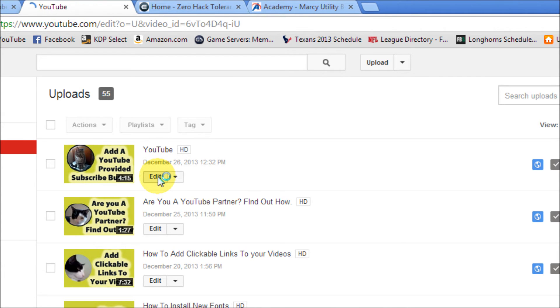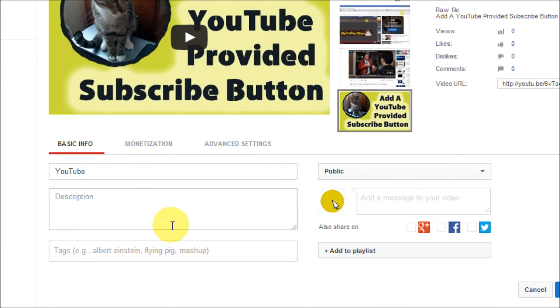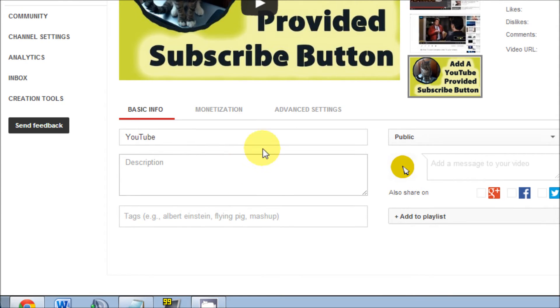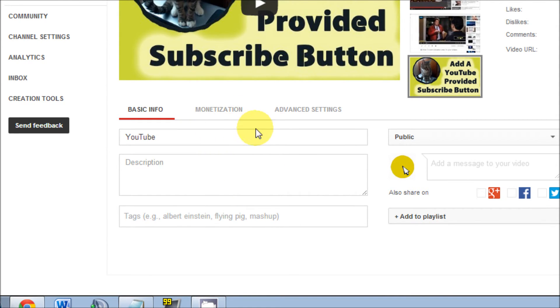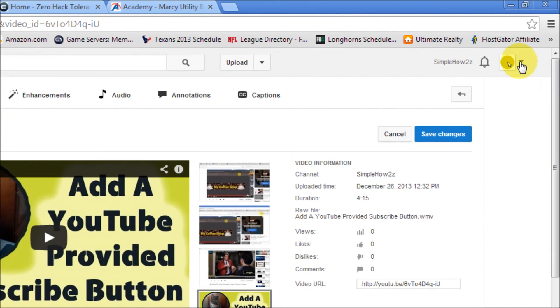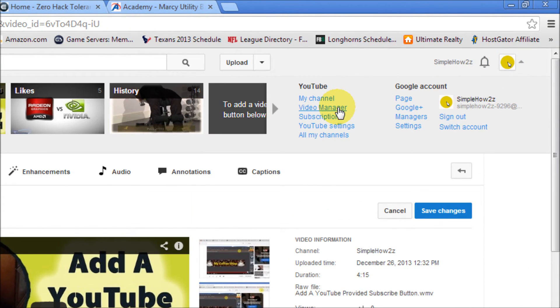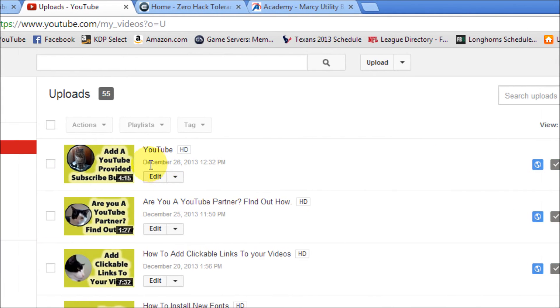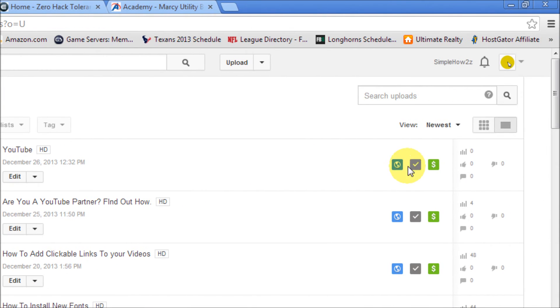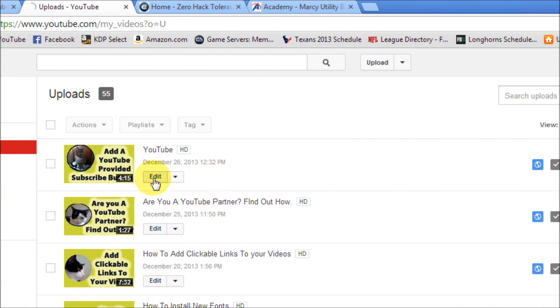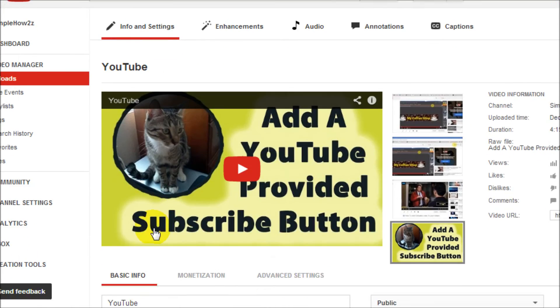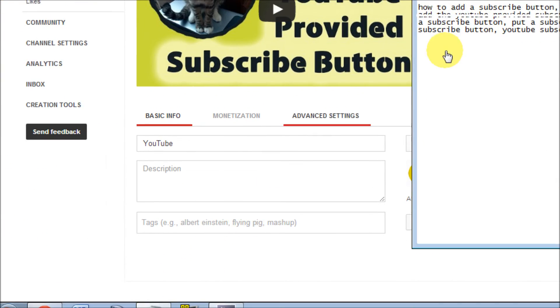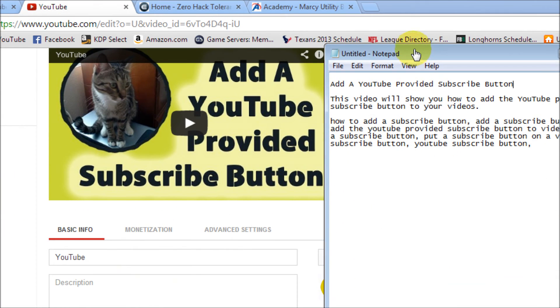Now make sure that you don't change anything here until you first save the monetization. Once you save the monetization and you verified that your video is now monetized, now you can go back into the edit.